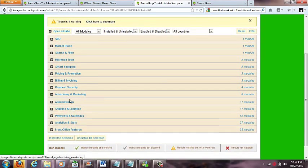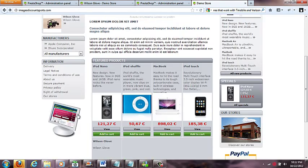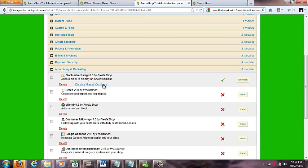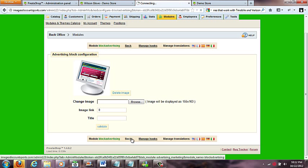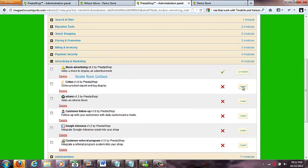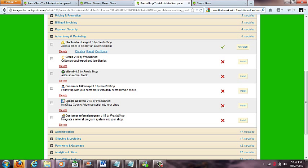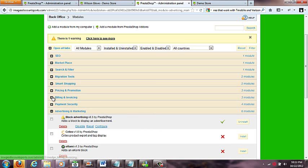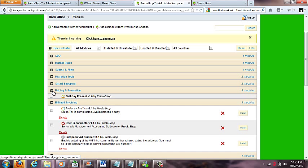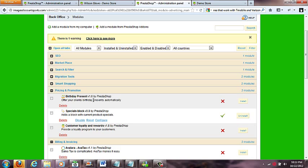Under advertising and marketing, there's the block advertising module. If I click configure, I can change the image to my own, put a link — whatever I want. There are other modules in here that are all turned off, like Google Adsense and a customer referral program. Some of them may have an additional service fee — it depends on the service. There's also billing and invoicing — this store does so much, like a birthday present feature.